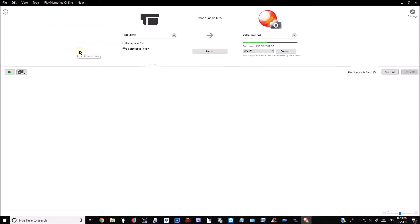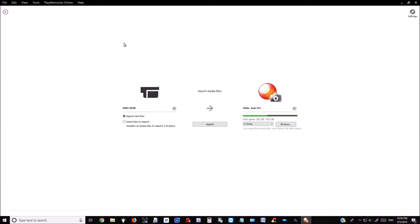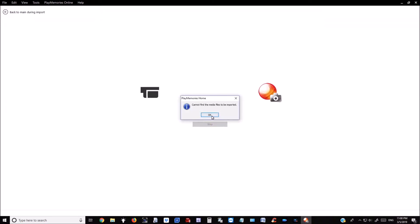You have two options. The first is 'Import New Files' — simply click Import. If there are no new files, you will get an error message.